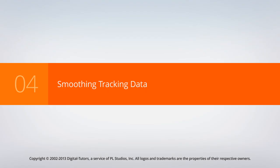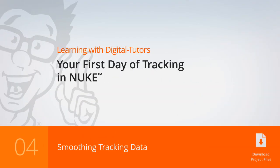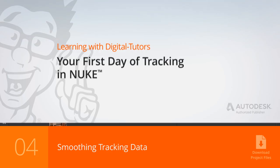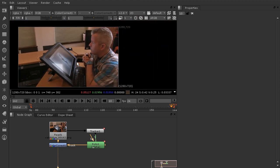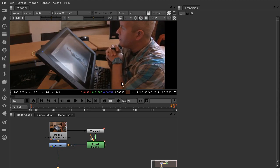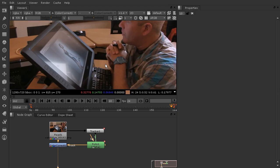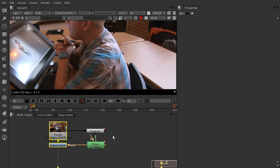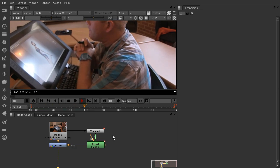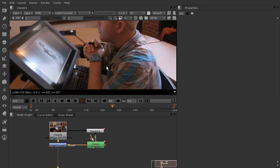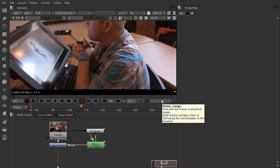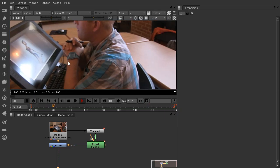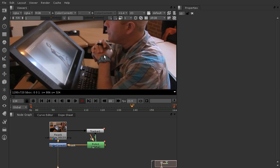In this lesson, we're going to learn a few different ways that we can affect our tracking data to get a smoother, less noisy track. I have this scene set up already, and we're starting in the project files in 04_begin. What I've tracked in this scene is a watch on our guy's hand. Originally that watch was orange, so I've tracked it and added a roto shape to outline it.